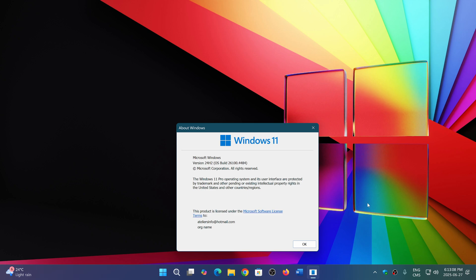So it is official that we have 25H2 coming. We knew about it. Of course, we talked about it. We even talked about some of the features, but now with this announcement, we know that Microsoft made it more of an official release.